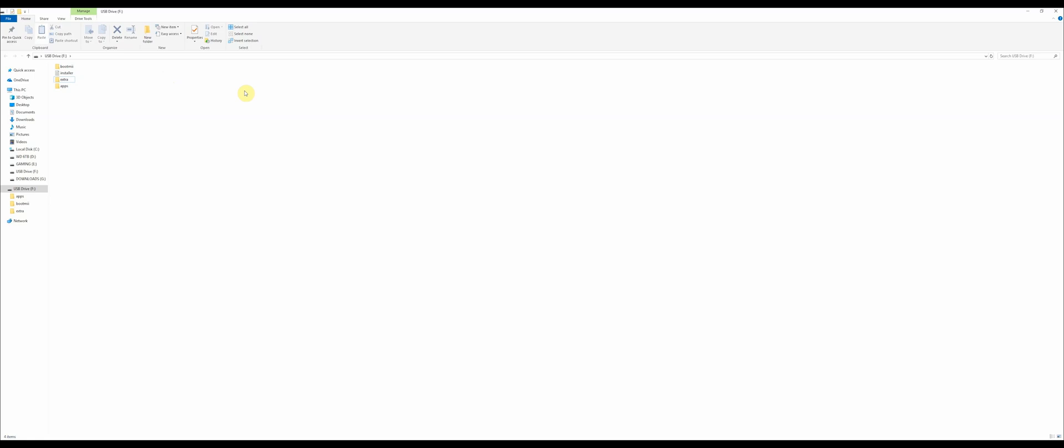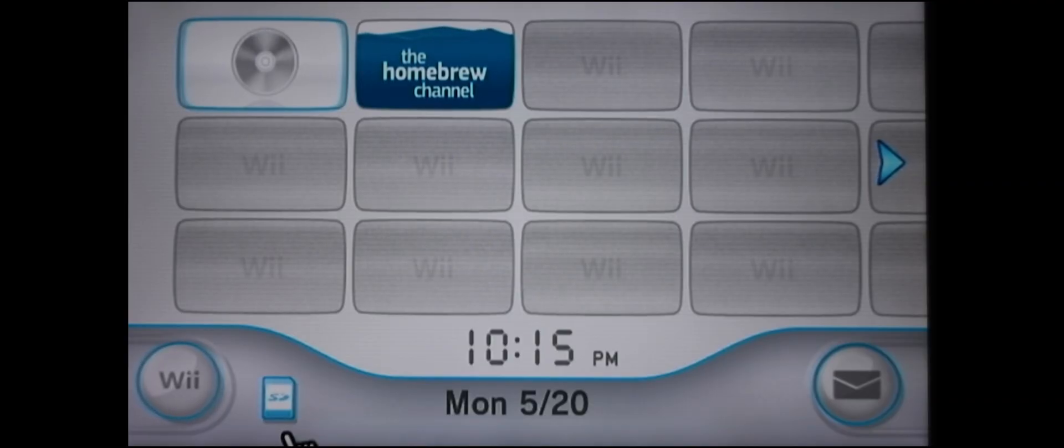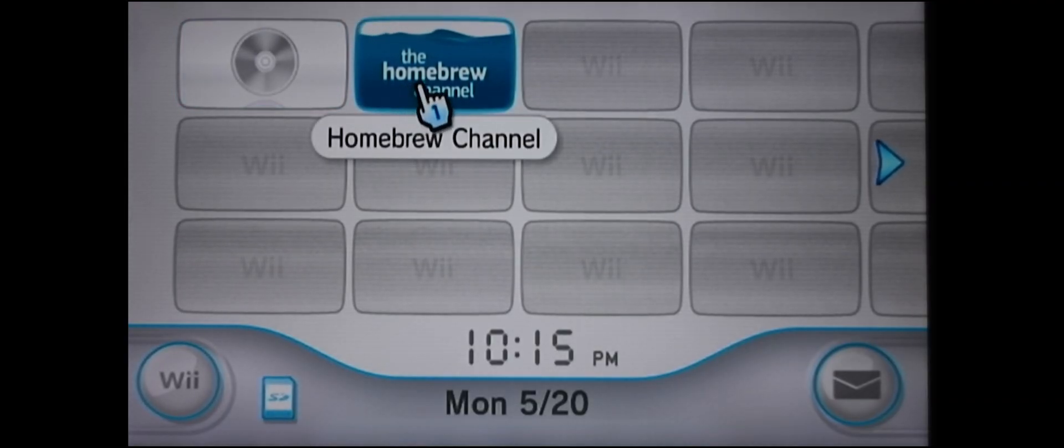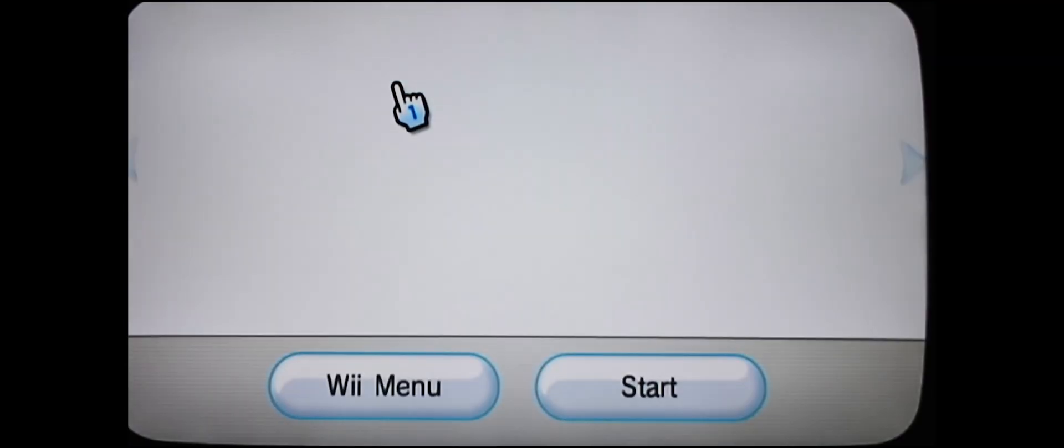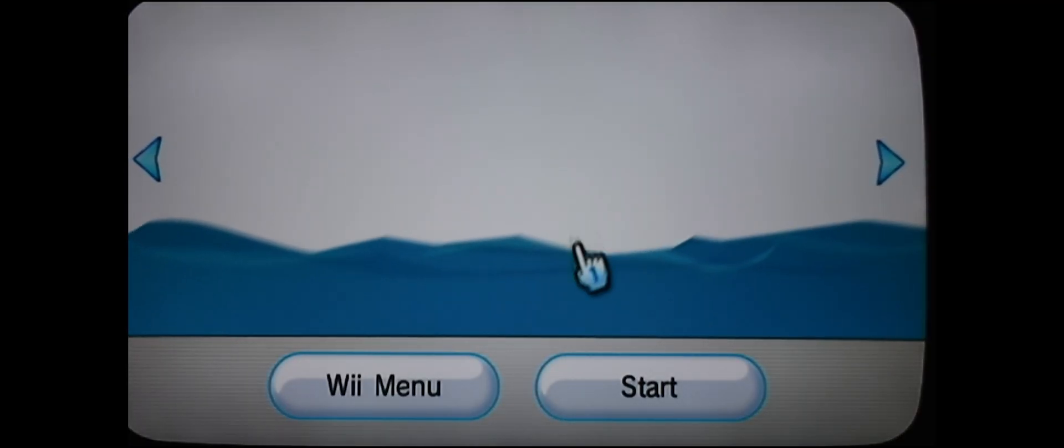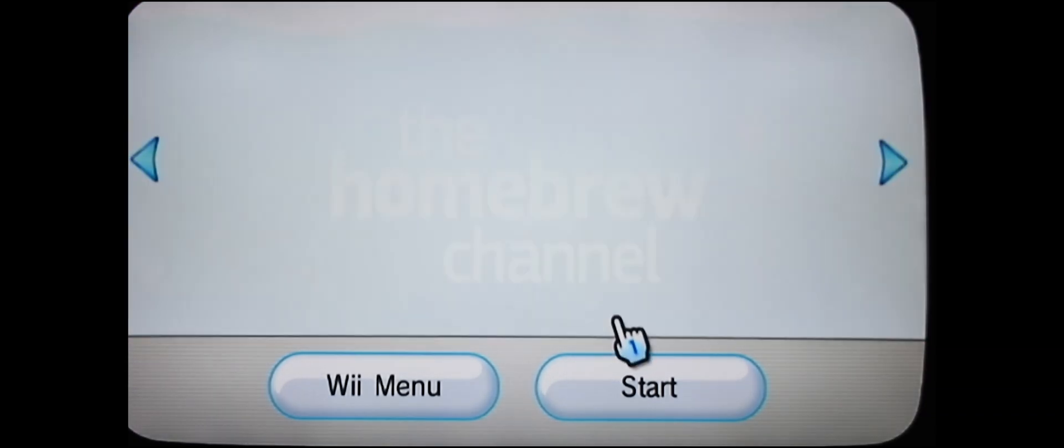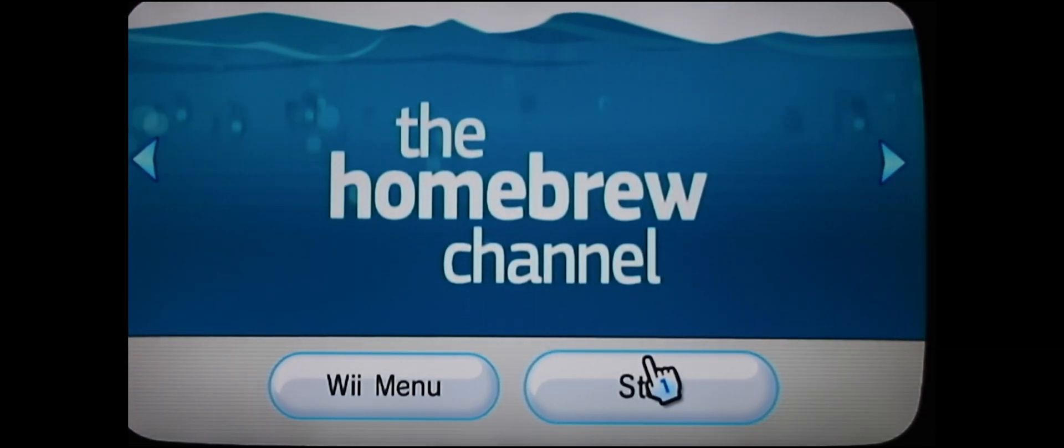So paste them in here. Once they're in here, that's really it for the computer. You're going to want to move over to your Wii. Once you're on the Wii, click on the Homebrew Channel. Hit start.